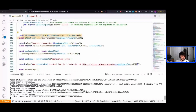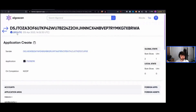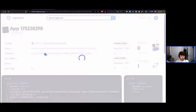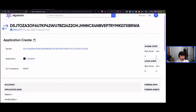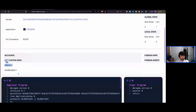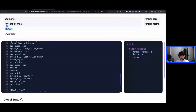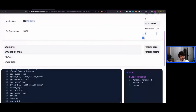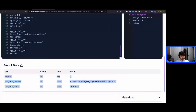The transaction completes in about three and a half seconds. We can now see our app has been created. We have our app ID, it was created from our dx2 account as expected, we can see the schema information — two byte slices and one integer — the application args encoded as base64, the approval program, the clear program, and our global state showing the counter initialized to zero.